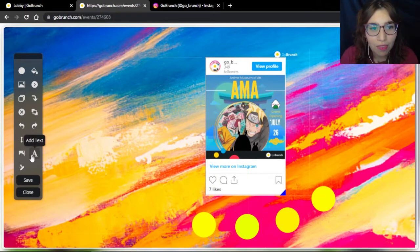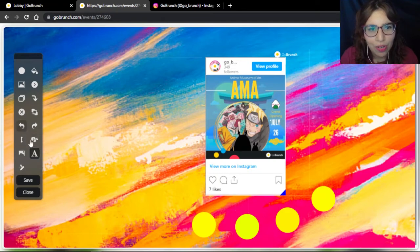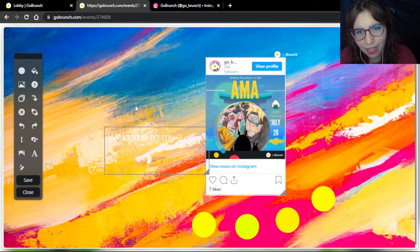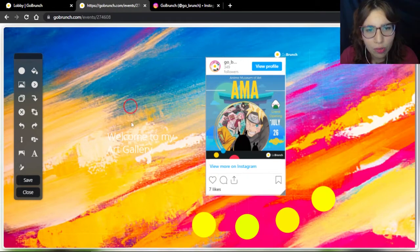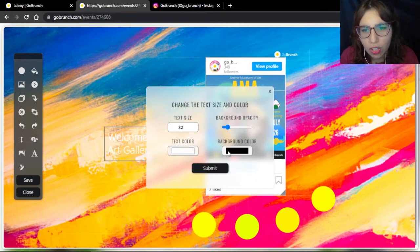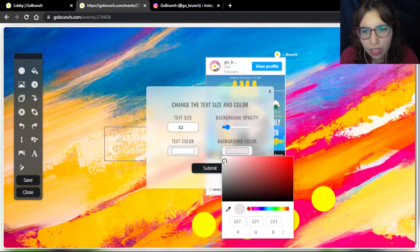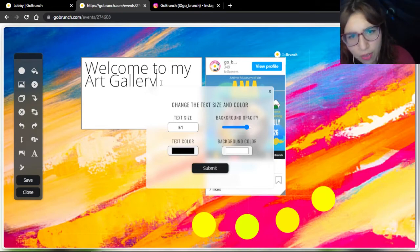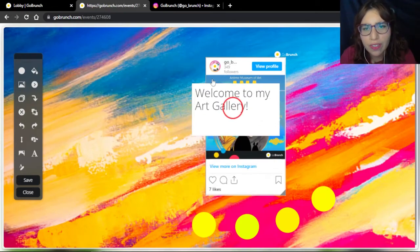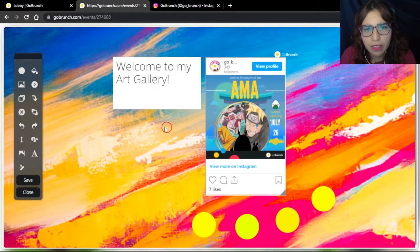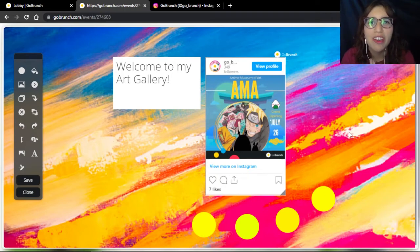I can add text here. Let's see — 'Welcome to my art gallery.' I click on my text and click Text Style so I can change the text color and the background. There it goes. I can move this to any place I want, like you see. Remember to always click Save, because if not, you're going to lose everything that you did.